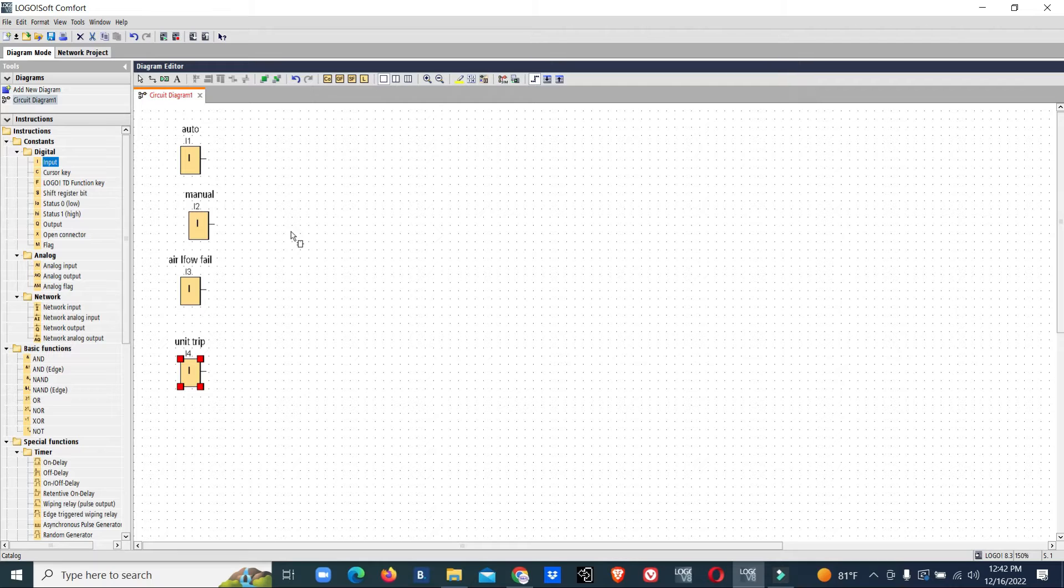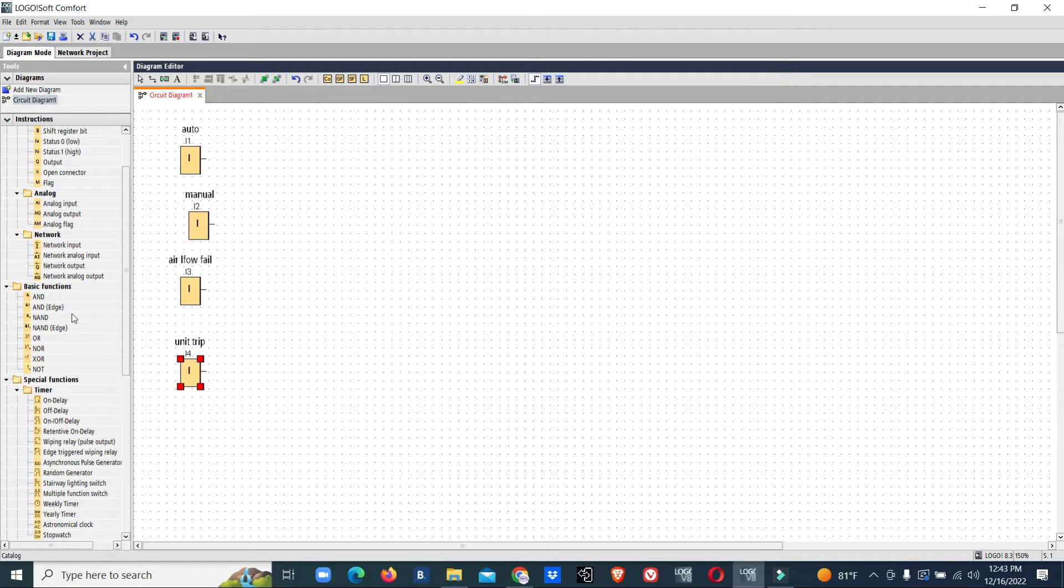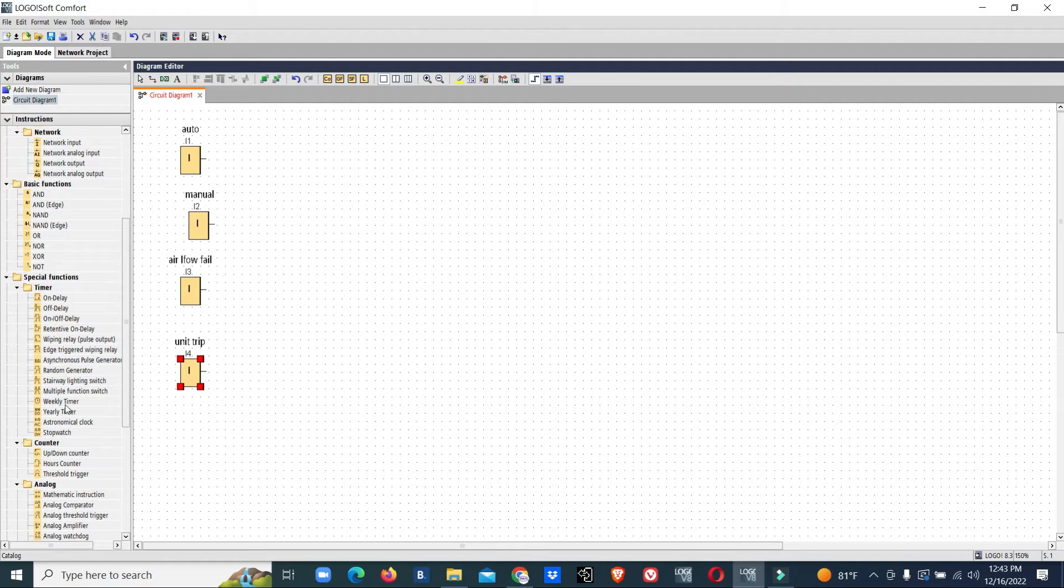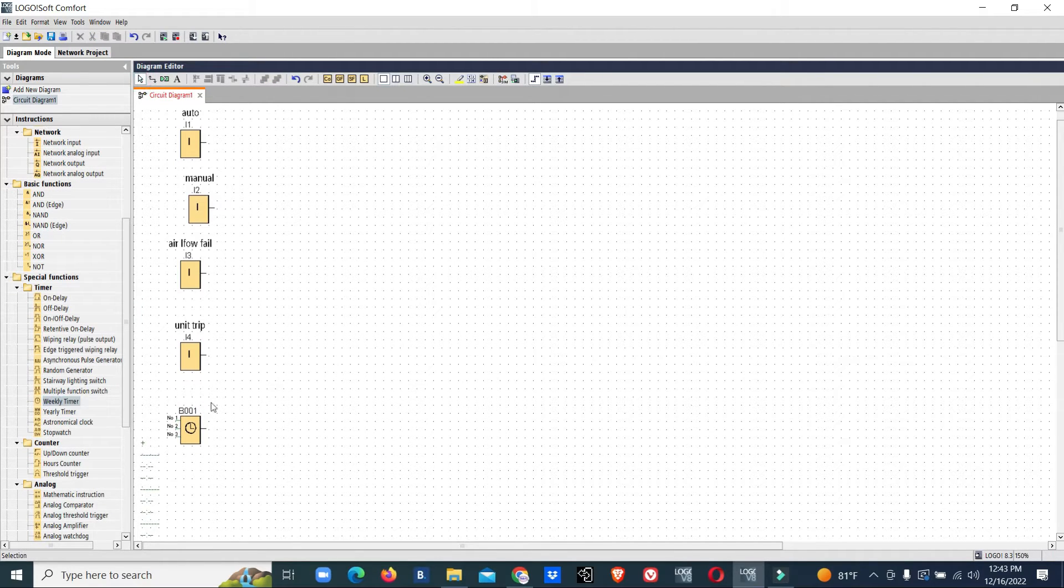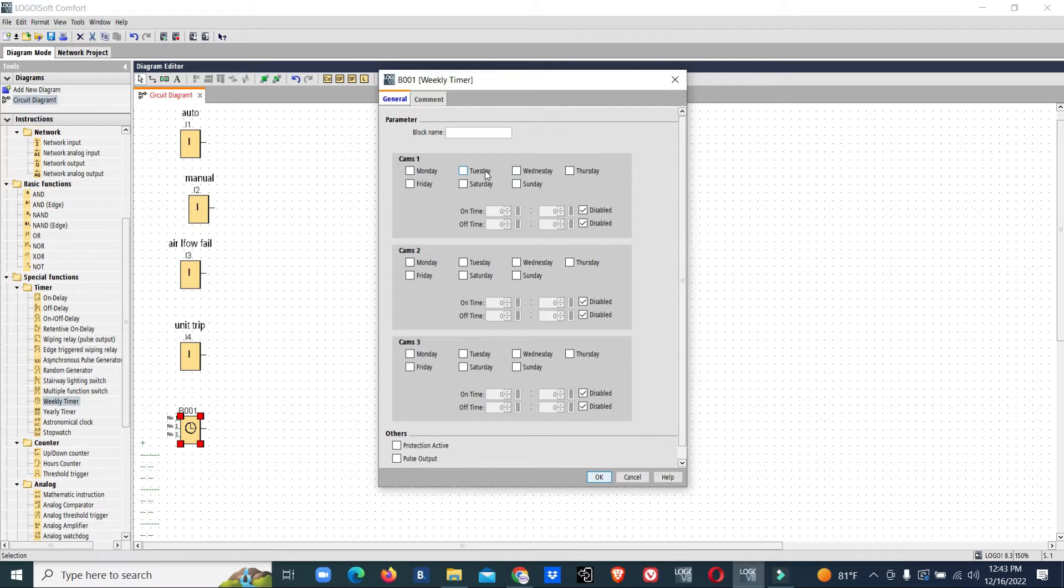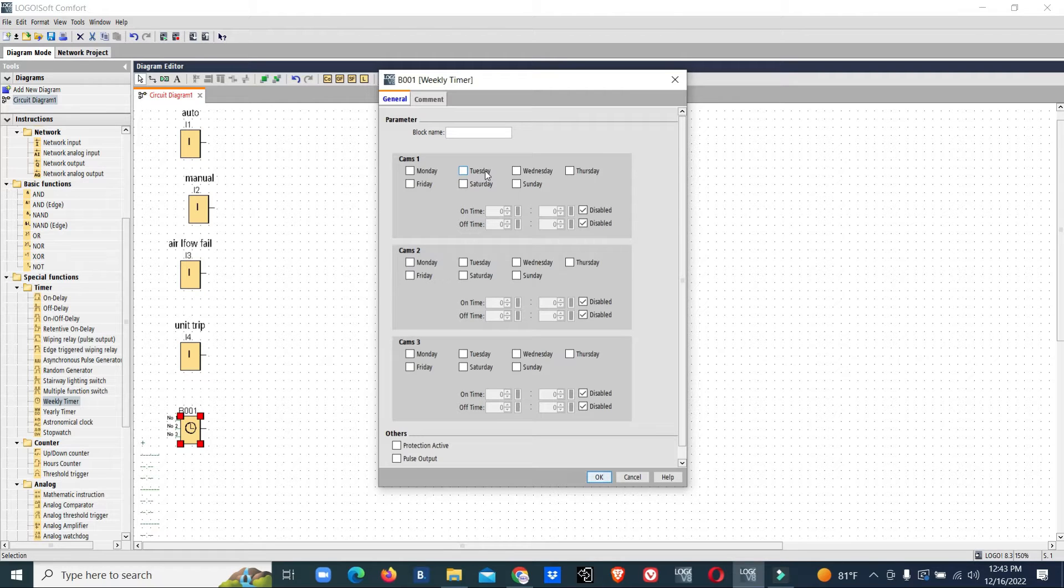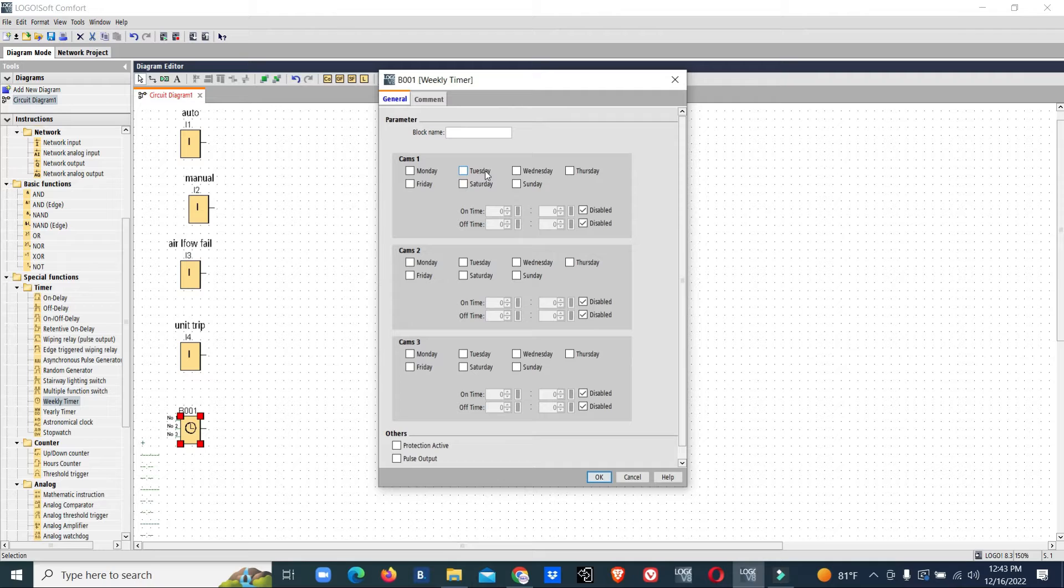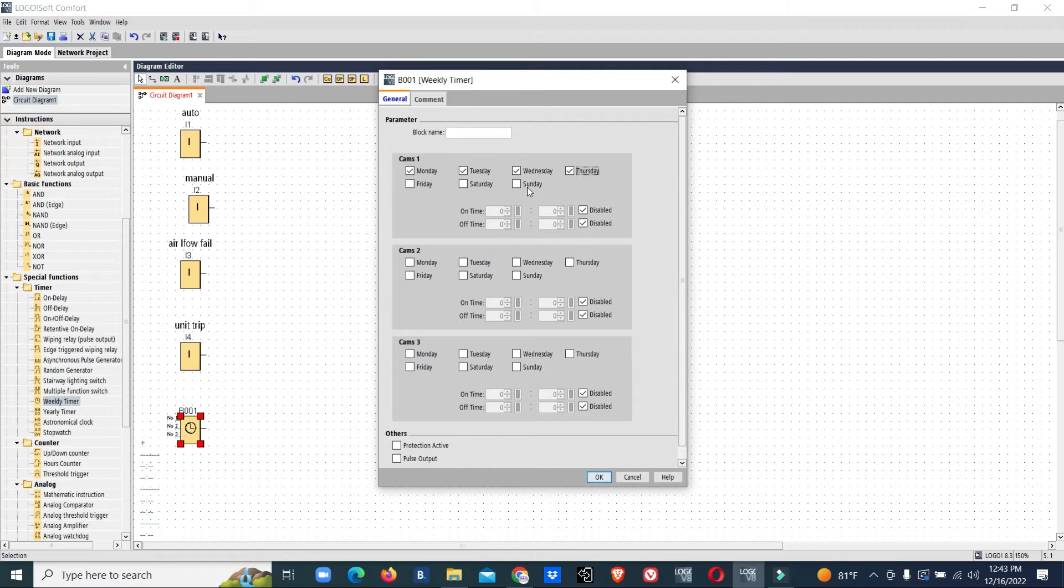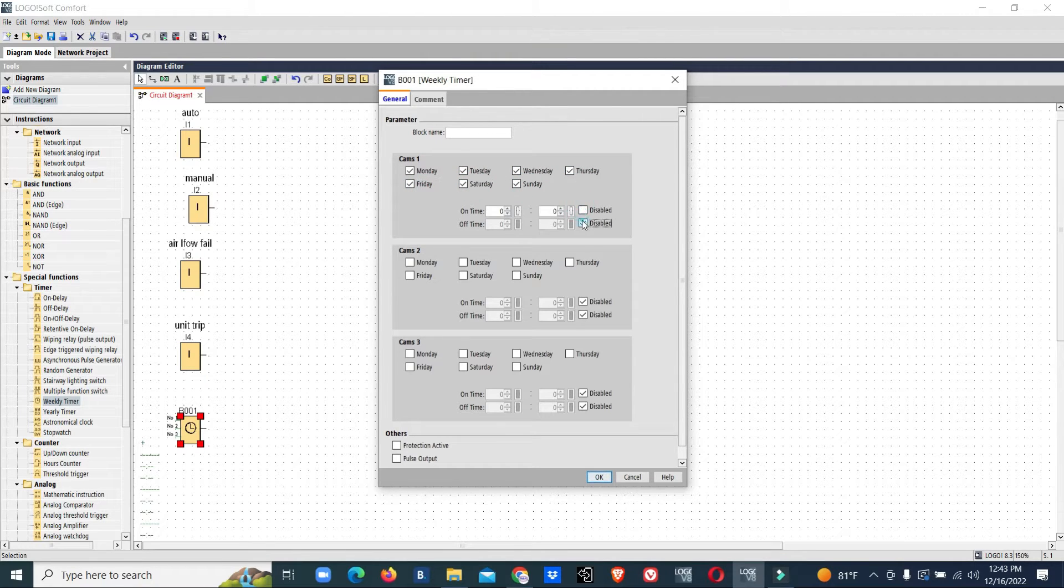Now we will set the timer. We'll use a weekly timer. The FAHU is normally installed for malls or offices and we keep automatic time settings. For a mall, it will start around 9:30 in the morning and run till 9 to 12 o'clock. If it's an office, it runs from 8 AM till 5:30 PM. We'll consider this is working for a mall, so we'll put all seven days with on-time at 9:30 and off-time at 11:45.